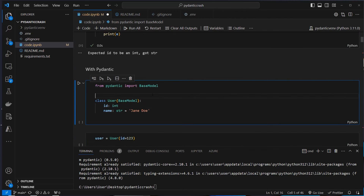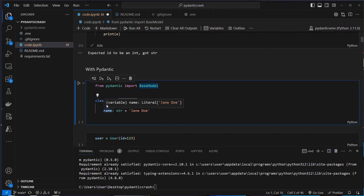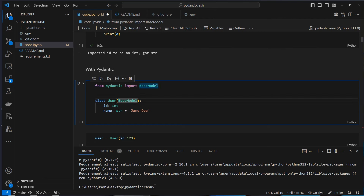Now let's do it with Pydantic. In Pydantic, you import BaseModel and then define your own class that inherits from BaseModel. We define a class User which inherits from BaseModel and set properties like in a Python dataclass. We set the id and use type annotation to set the data type — so we want an id of type int and a name of type string. We can also set a default value with an equal sign. That's a very basic model inheriting from BaseModel.